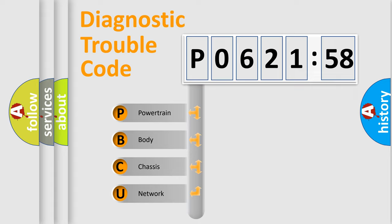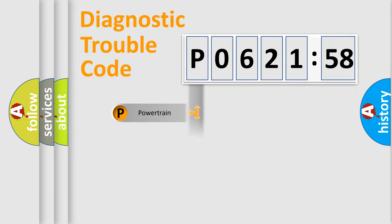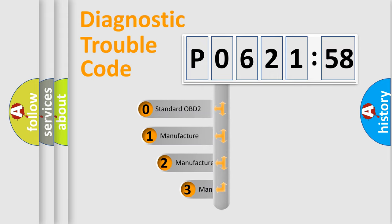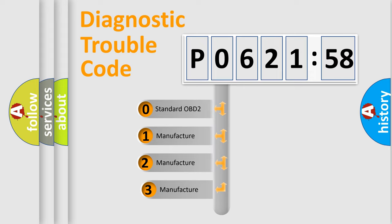We divide the electric system of automobile into four basic units: Powertrain, Body, Chassis, and Network. This distribution is defined in the first character code.